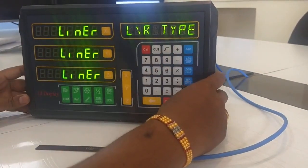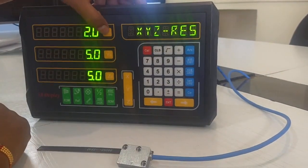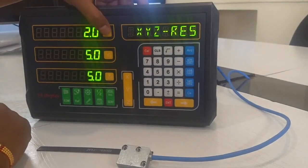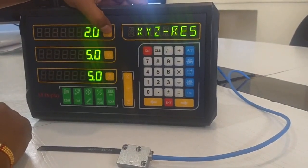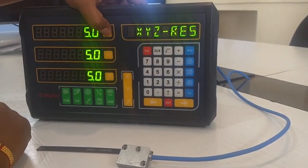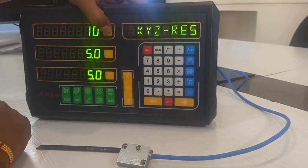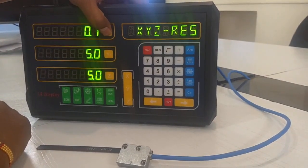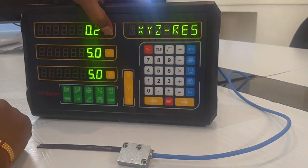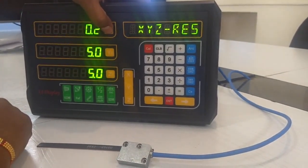Next, you have the option to set your resolution in microns. The available options are 0.1 micron, 2.0 micron, 2.5 micron, 5 micron, and 10 micron. The minimum resolution is 0.1 micron and the maximum is 10 micron.